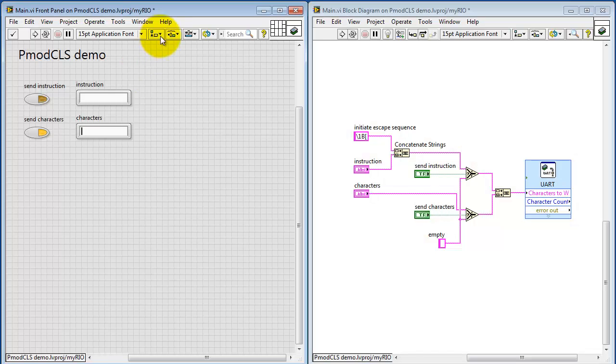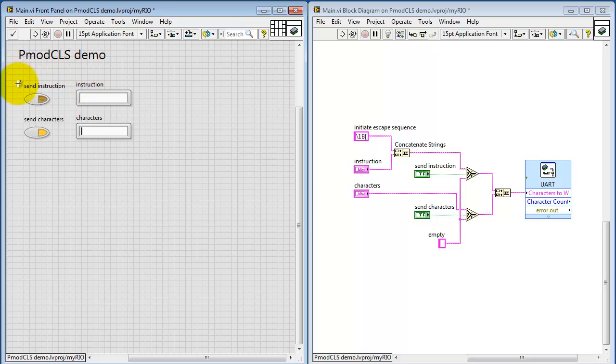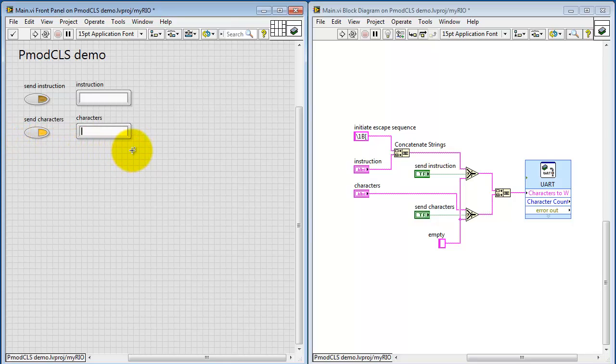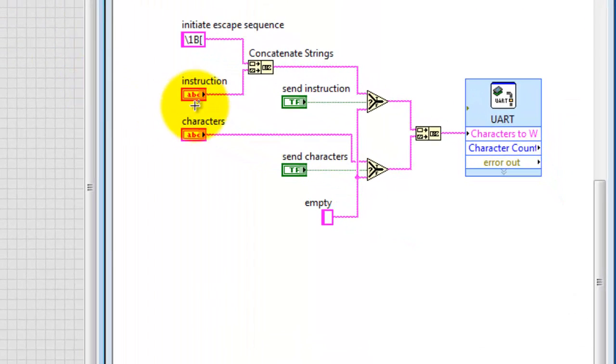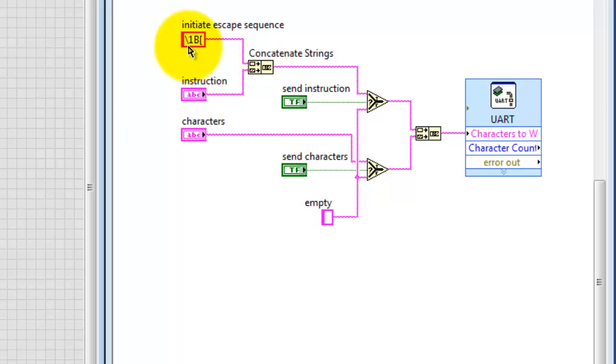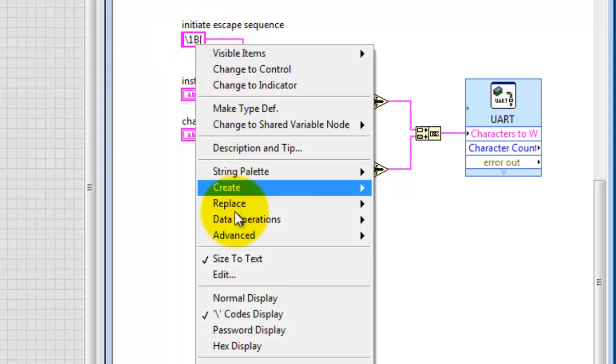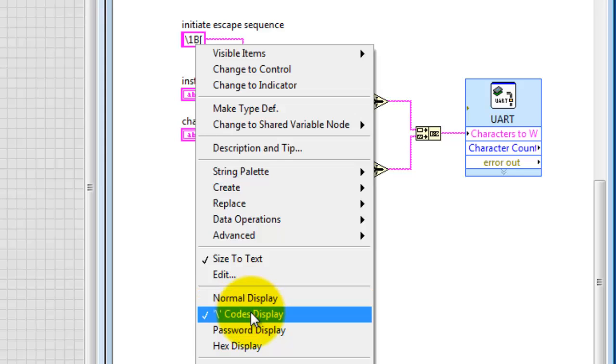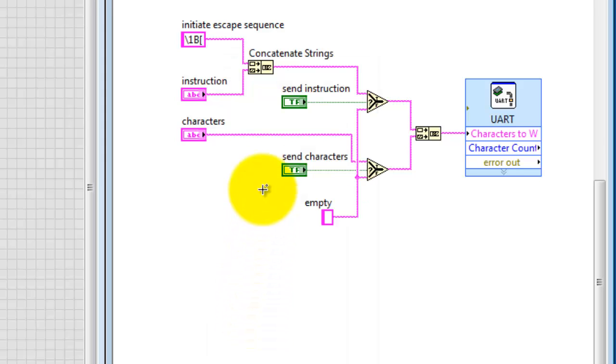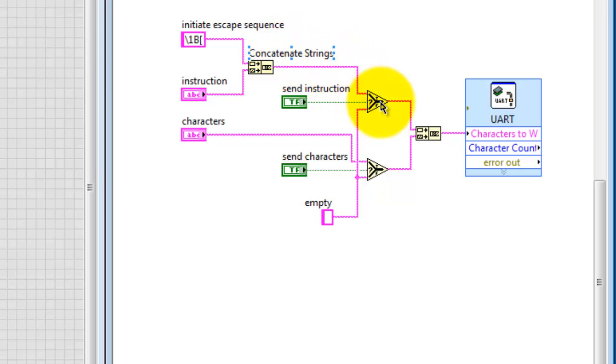Now I've put together a simple VI that I can use to demonstrate the operation of the LCD character display. I can specify an instruction, I can specify characters to send, and then I have the option about whether or not to send either one or both. Here's my instruction. I concatenate the escape sequence with the escape followed by the square bracket. The backslash codes display allows me to see that non-printing escape character. I concatenate those together, and then if send instruction is true, I send that out to the UART. Otherwise, I send the empty string.